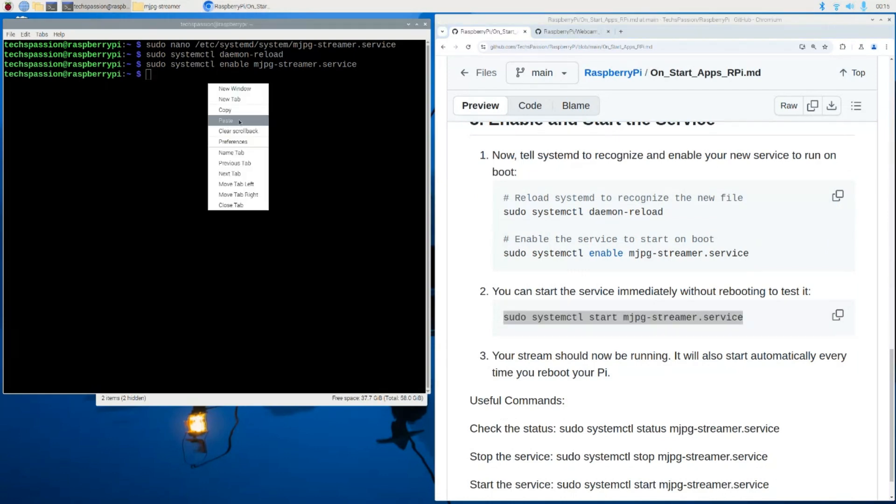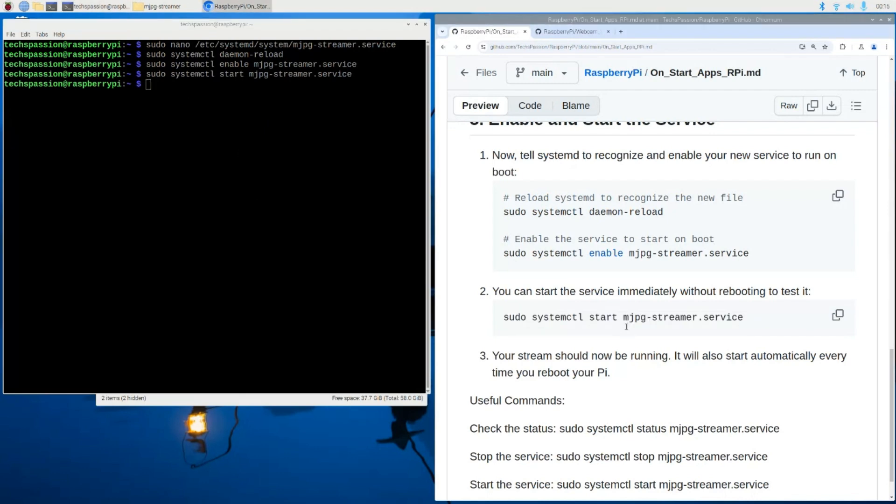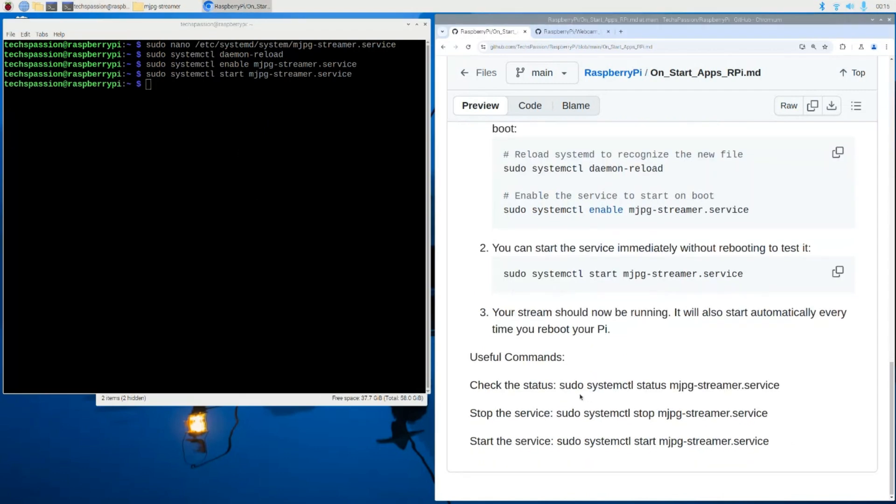Also, if you reboot or restart your Raspberry Pi, that will also automatically start your service. But we don't have to do that for the purpose of the video. I'm just demoing this. I'm going to manually start the service over here. And that's it. To check the status, I have a command over here for you to check the status of the service.